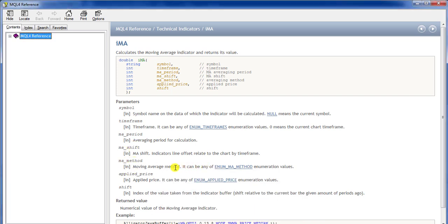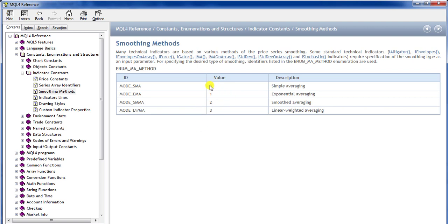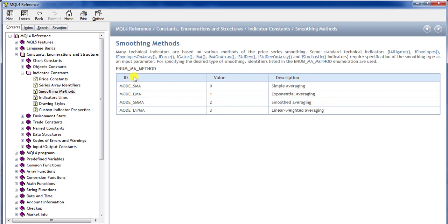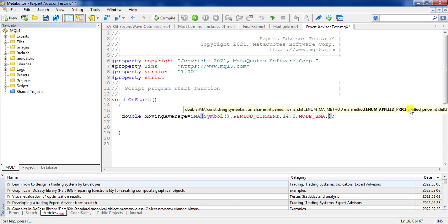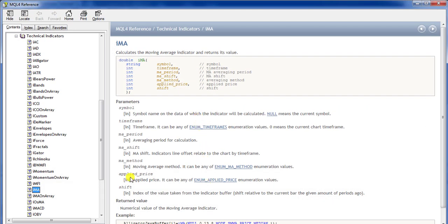In the 'method' section, it can be any of the moving average method enumeration values. If you use zero it means Simple Moving Average (SMA); if you enter one it means EMA (Exponential Moving Average). If you're familiar with the moving average indicator, you'll recognize these options. I use MODE_SMA — typing three letters gives the suggestion — which means simple moving average.